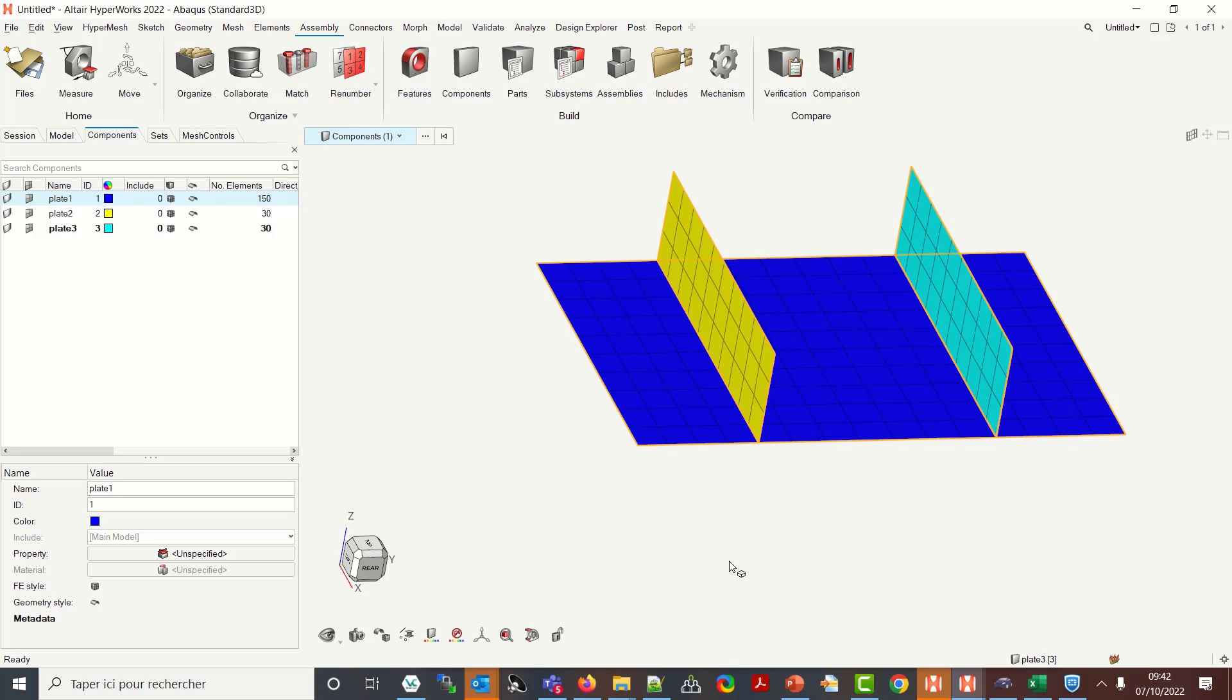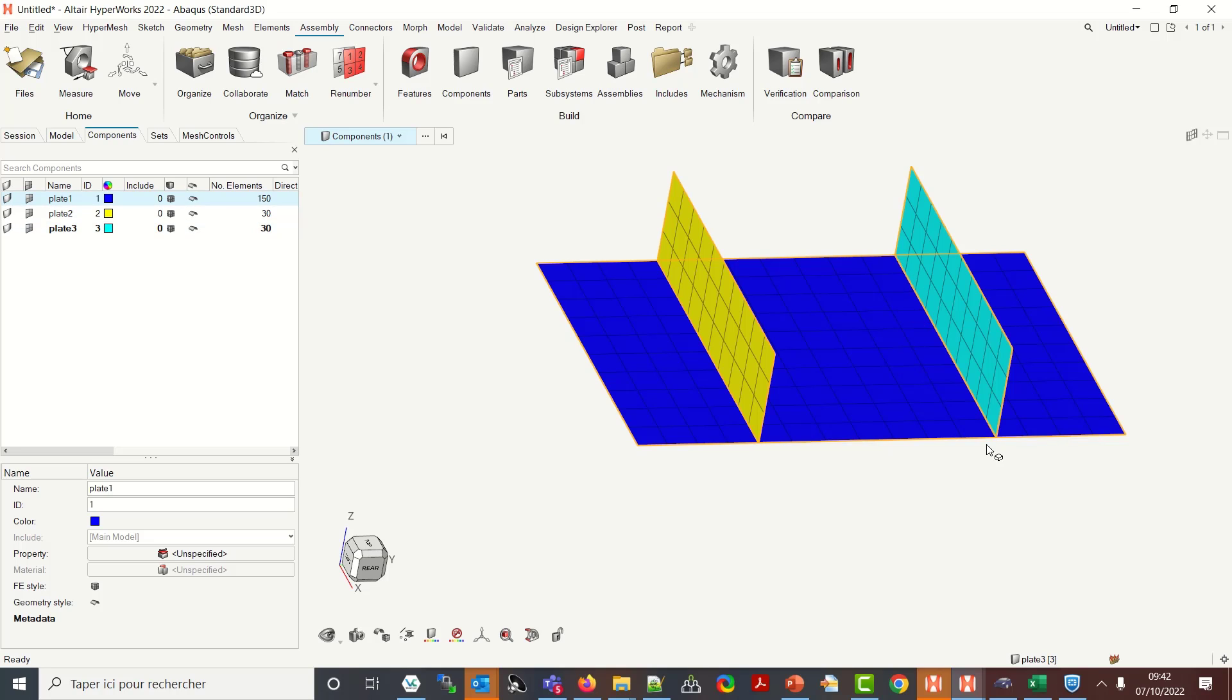He had some components which were connected together through coincident mesh and what he wanted to do was to store in a set the elements that were belonging to one intersection.